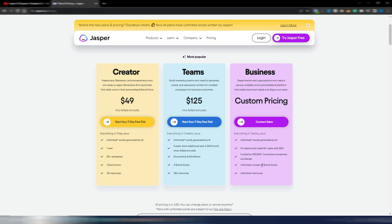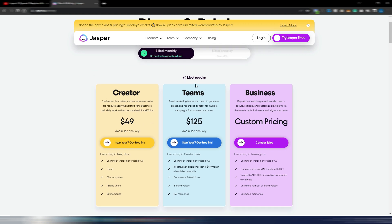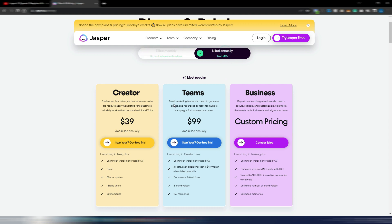This plan is obviously for agencies and so on. You also have something more here, more team members and so on. Anyway, this is the difference between these two plans: now $49 and $125 if you pay monthly. If you want to pay annually, now these are the prices: $39 monthly for the Creator plan, the lowest one, and $99 for the Teams one.